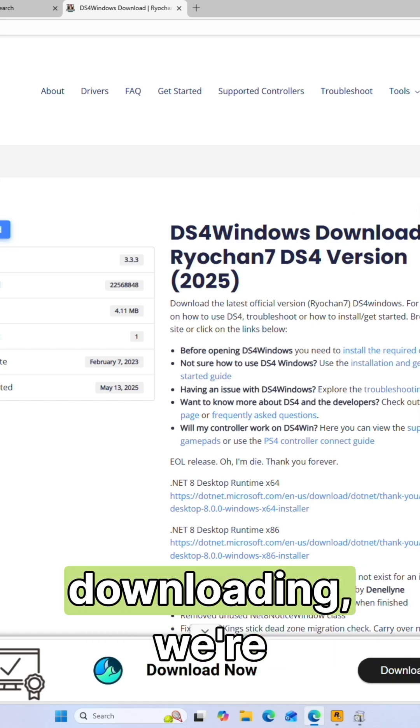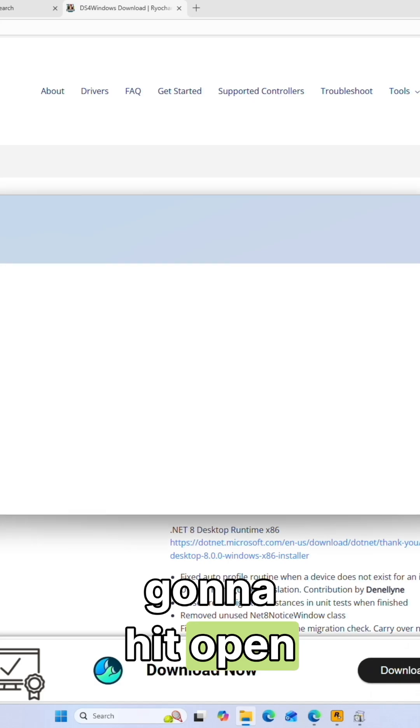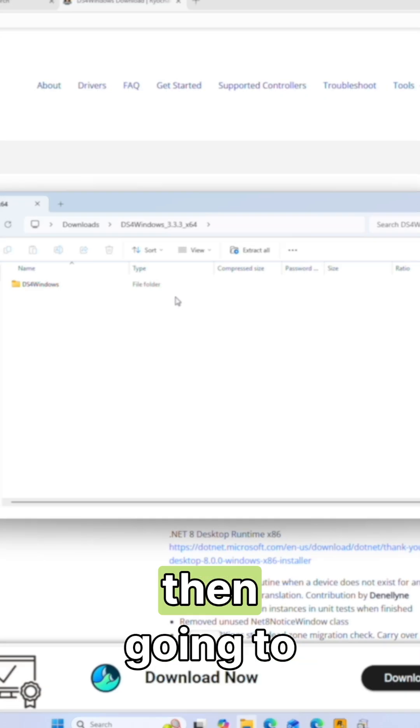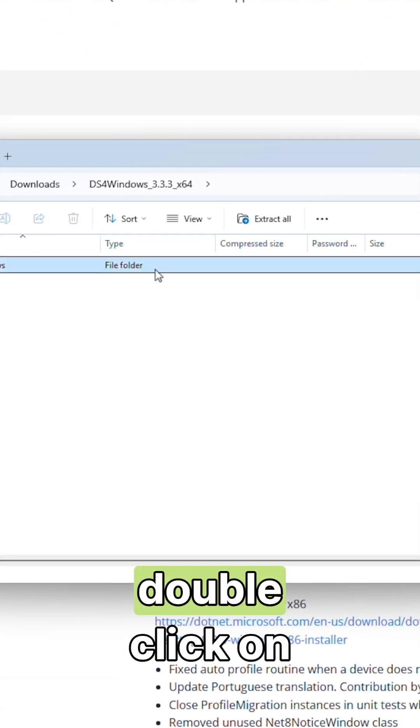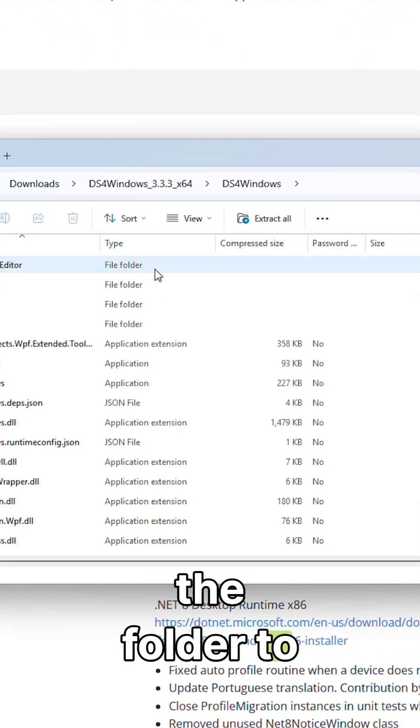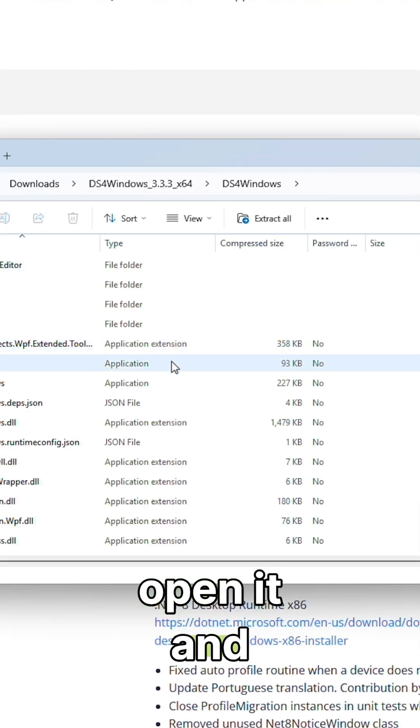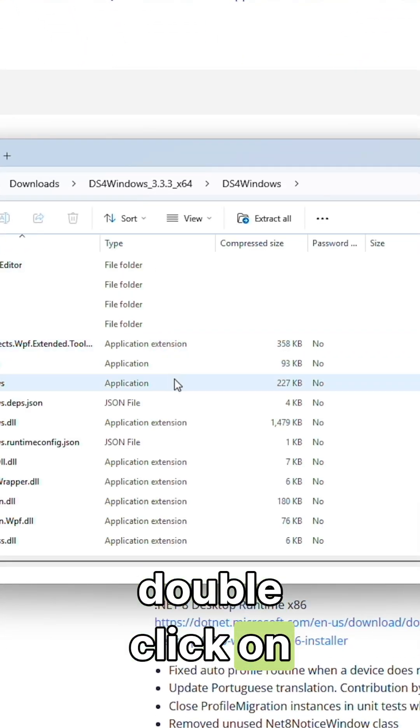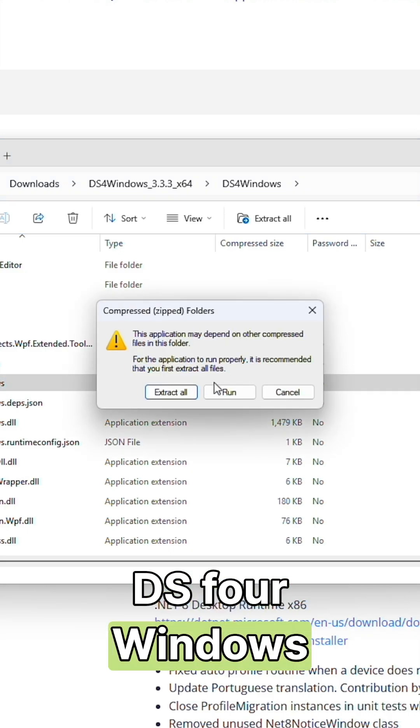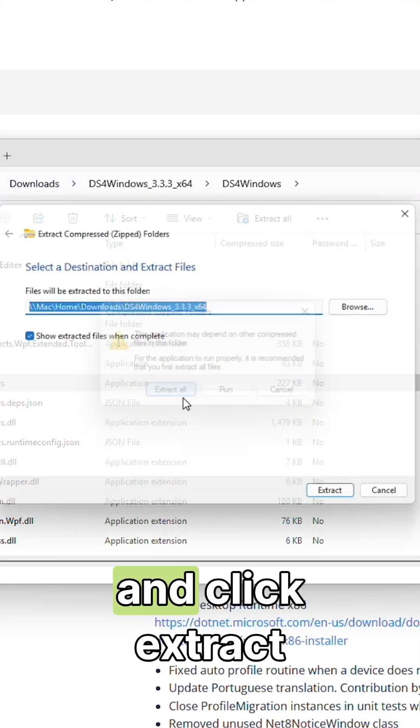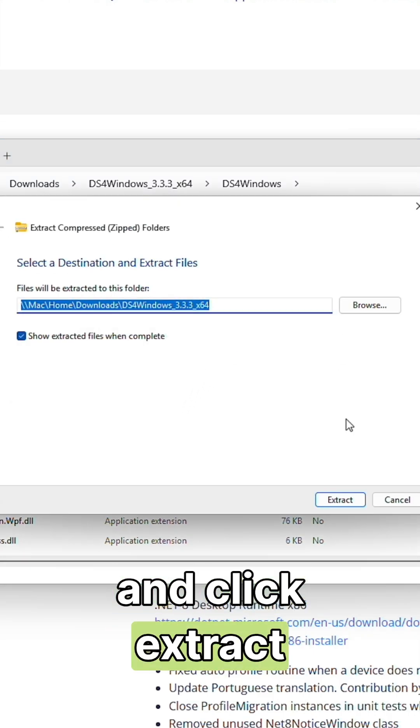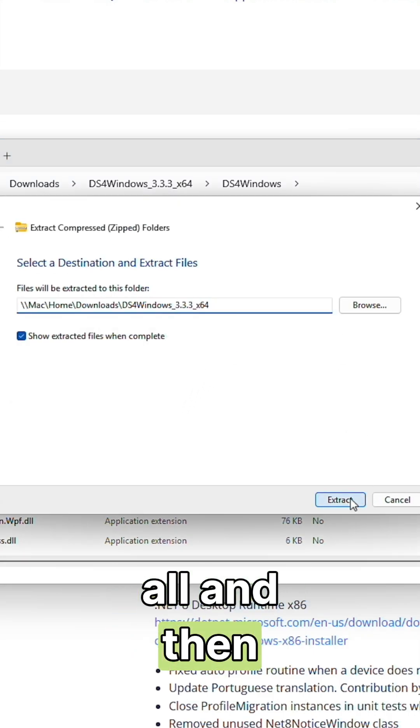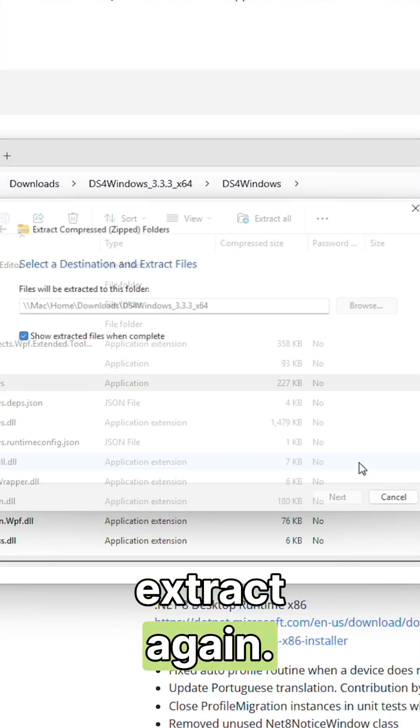Once it's done downloading, we're going to hit open file. We're then going to double click on the folder to open it and double click on DS4 Windows and click extract all and then extract again.